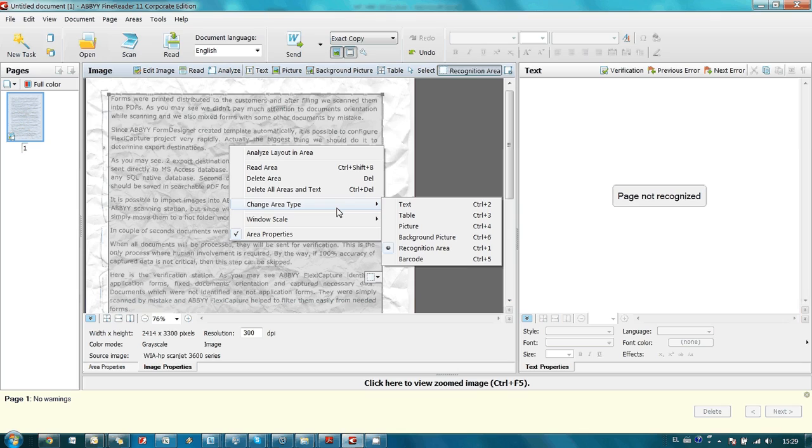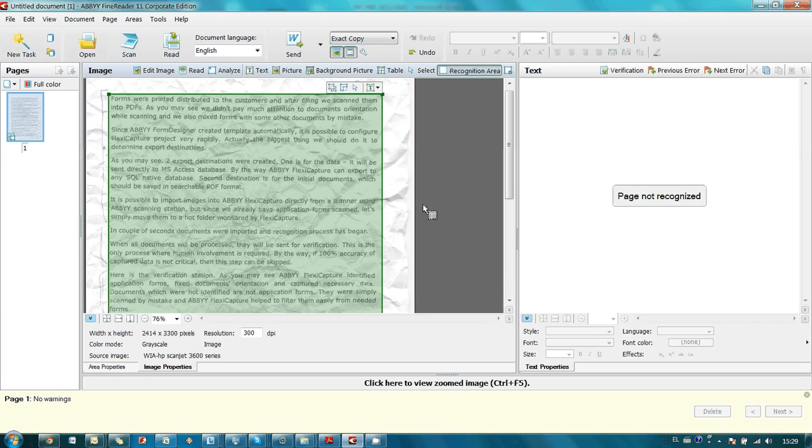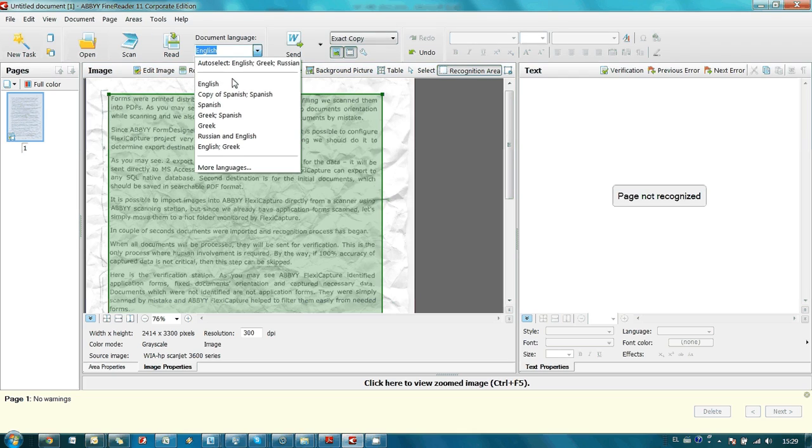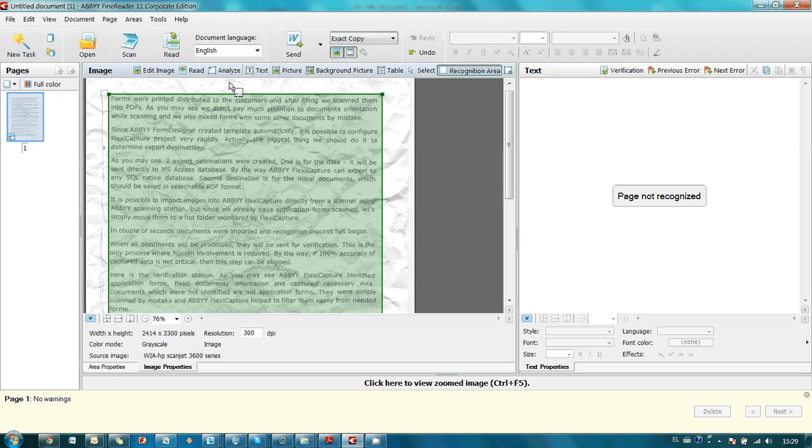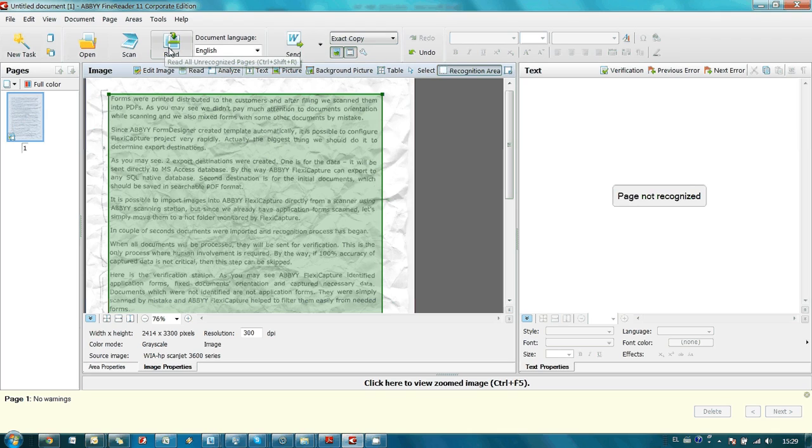So you have to select area type. In my case it's just text, but it could be table, picture, or some other types. Here I indicate that the language is English. And after that I am launching recognition by pressing this read button.